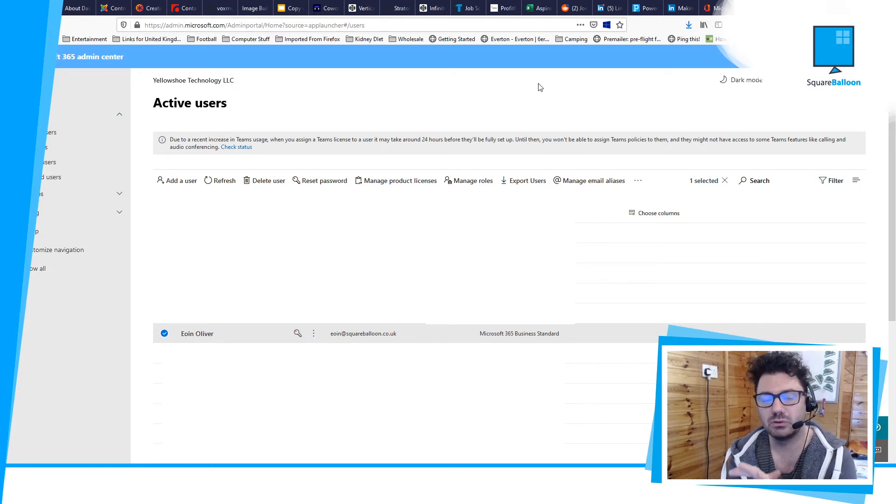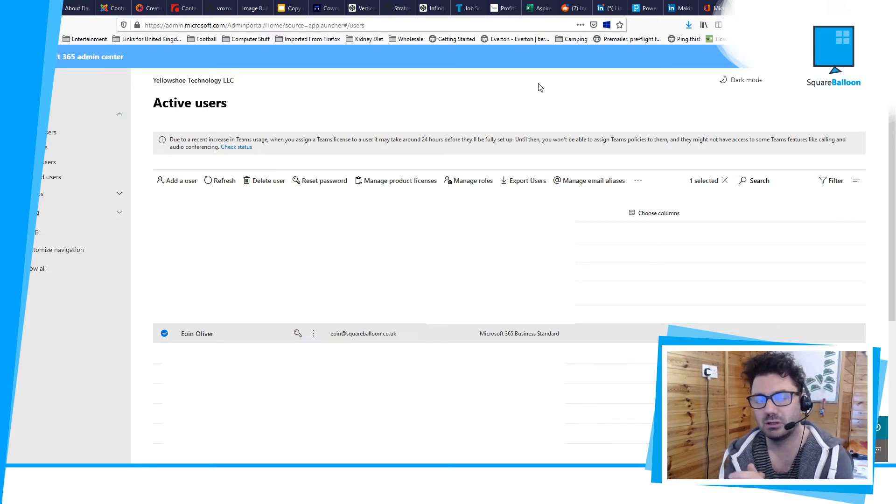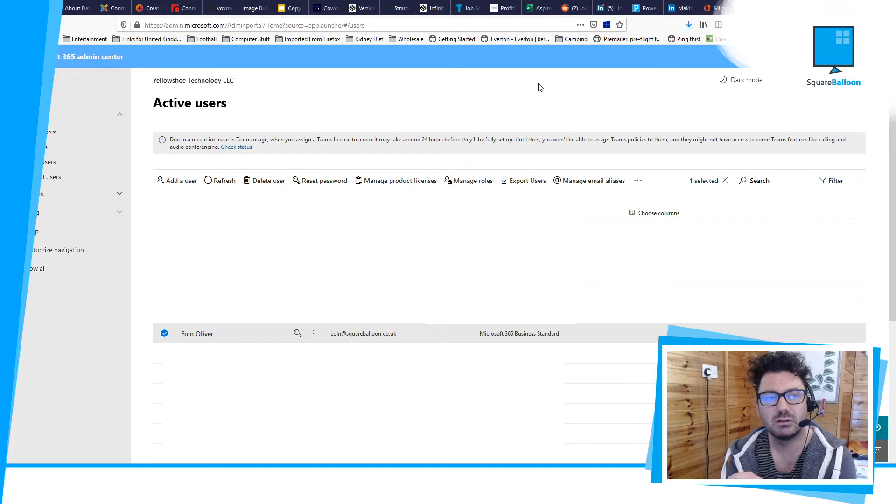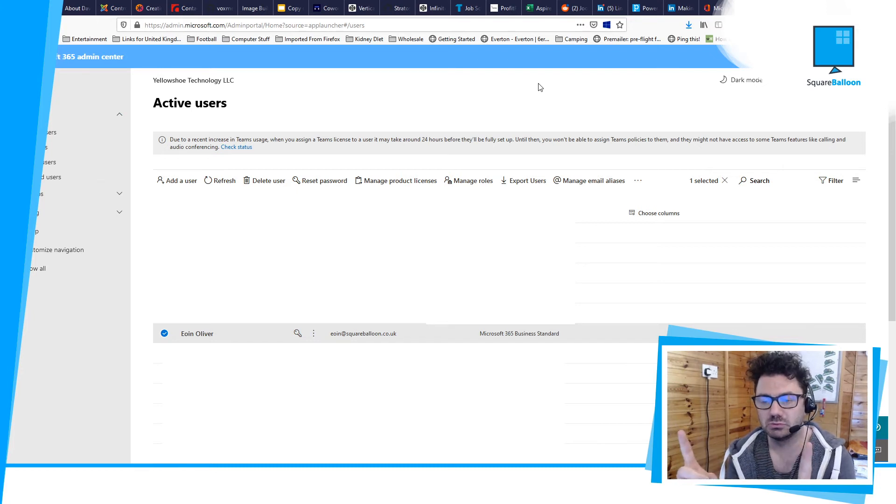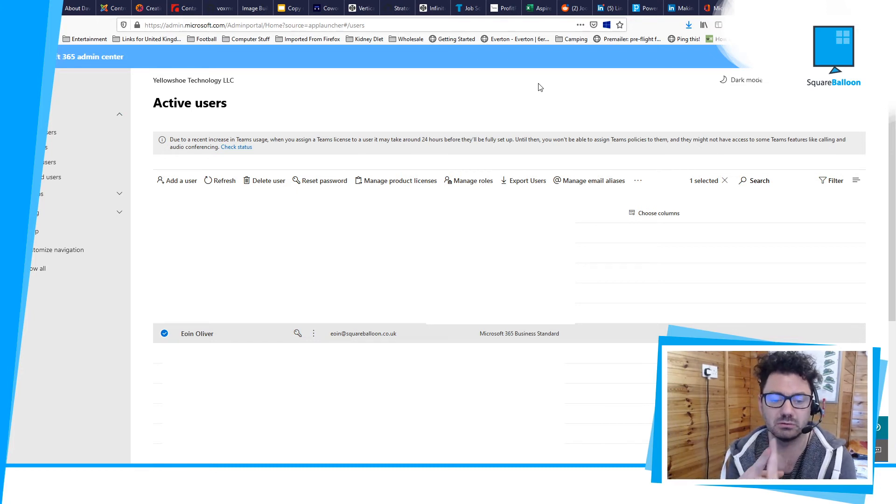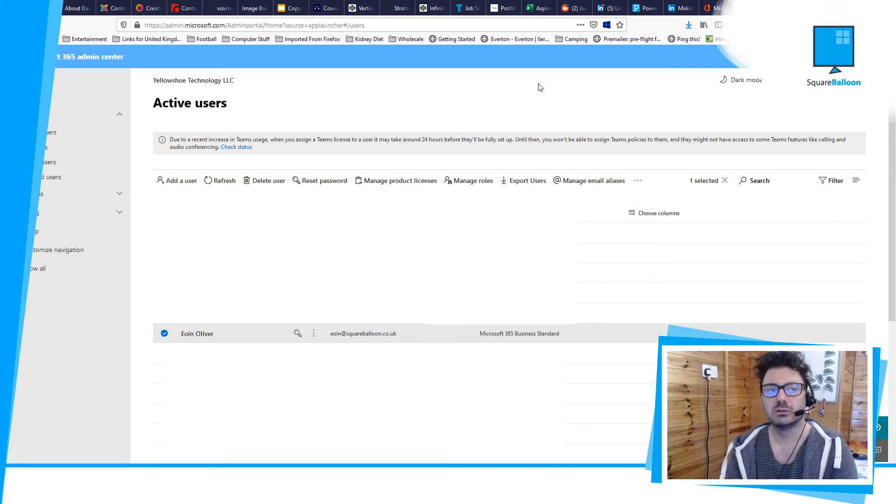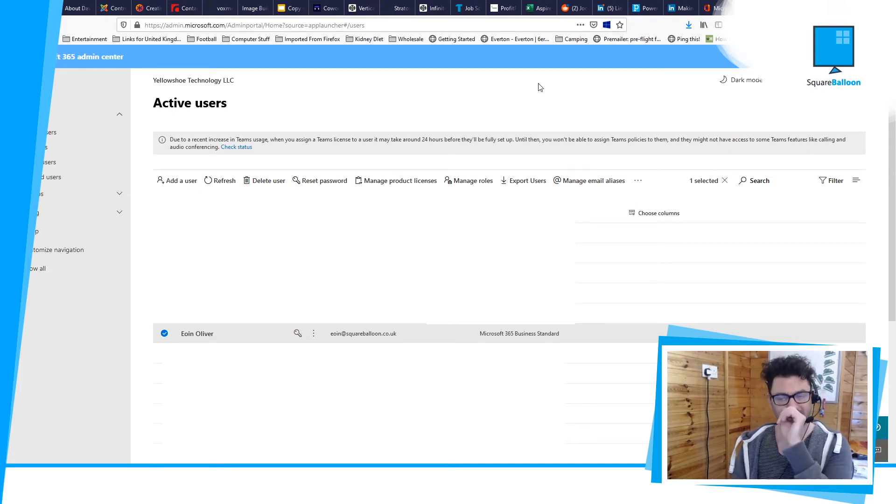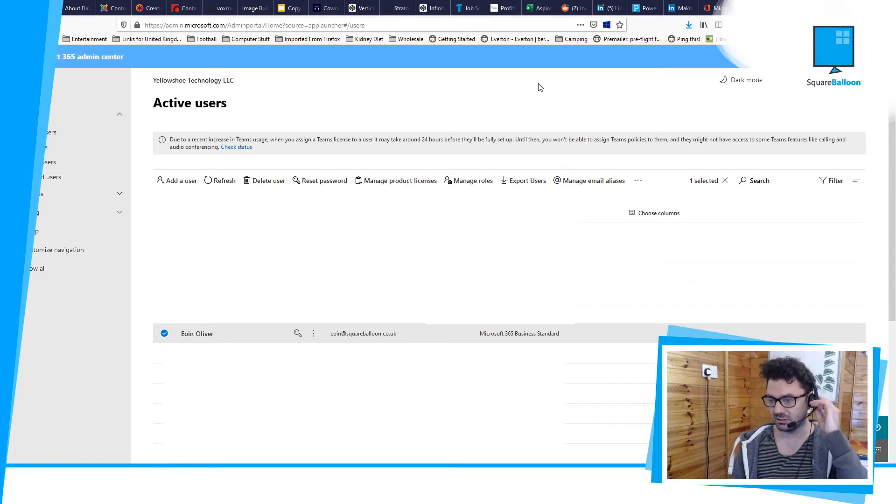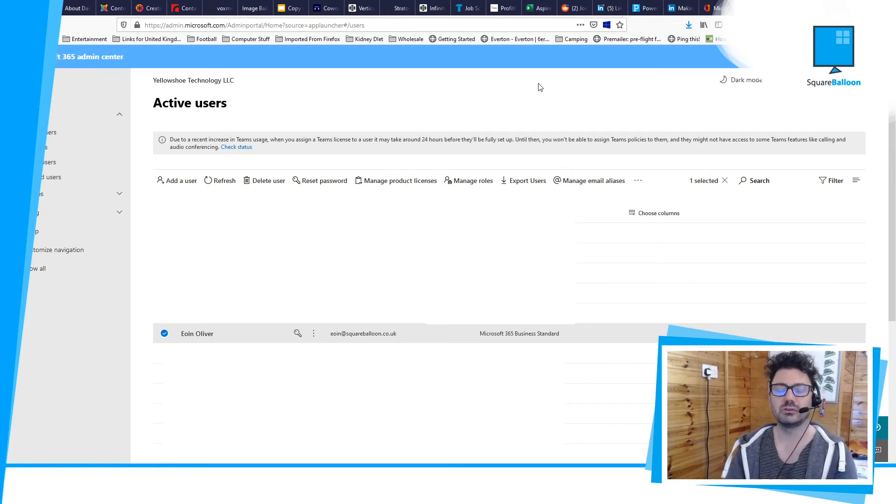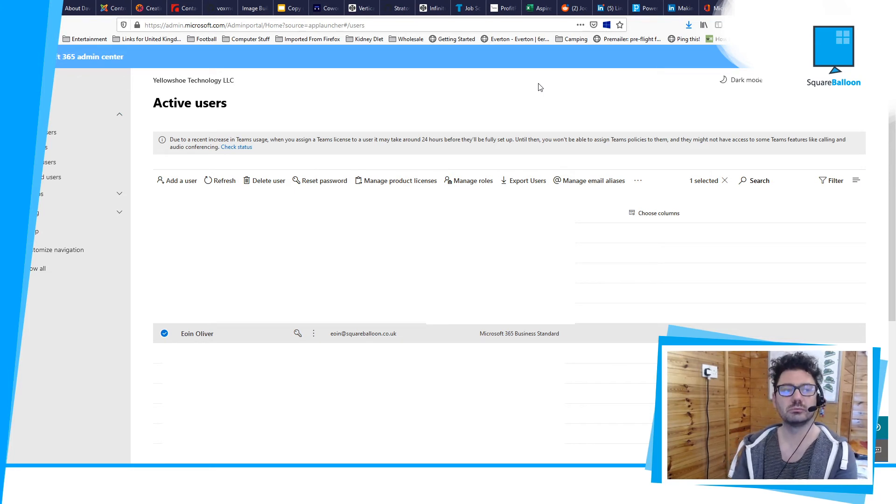When you create the new alias, both email addresses will end up in the main email inbox that you saw. You won't really find it easy to use the email address practically for sending or anything, and that would cost you money, so you just don't want to do that.